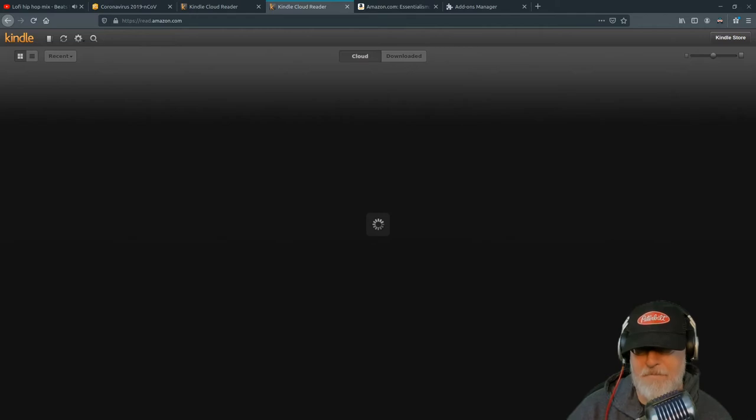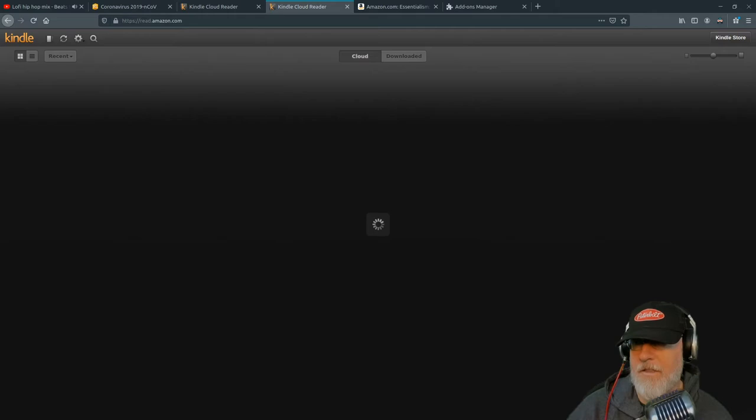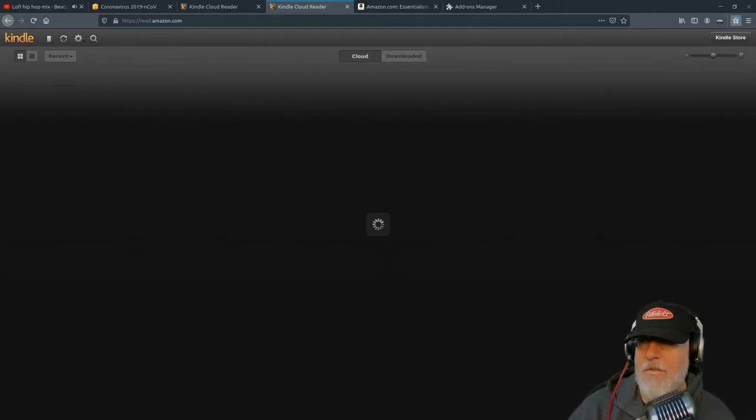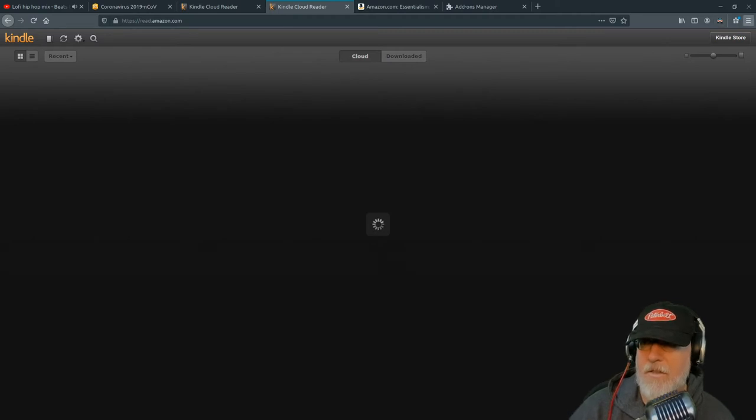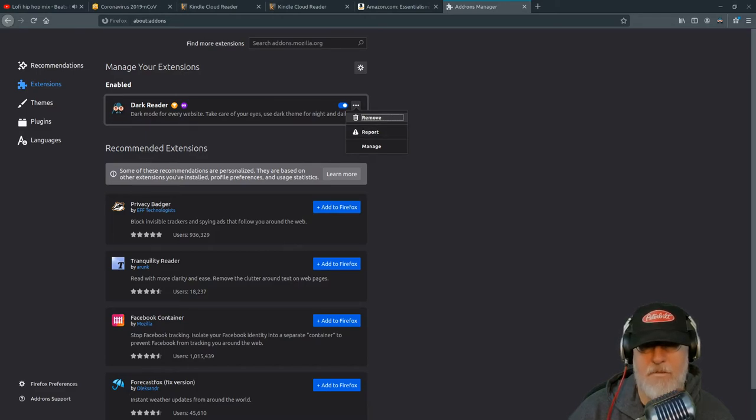You are officially marked. Okay, and I am going to disable the Dark Reader right now with y'all, so you can see what happens. Remove Dark Reader. Remove.